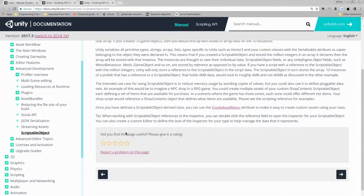The instances are thought to own their individual data.